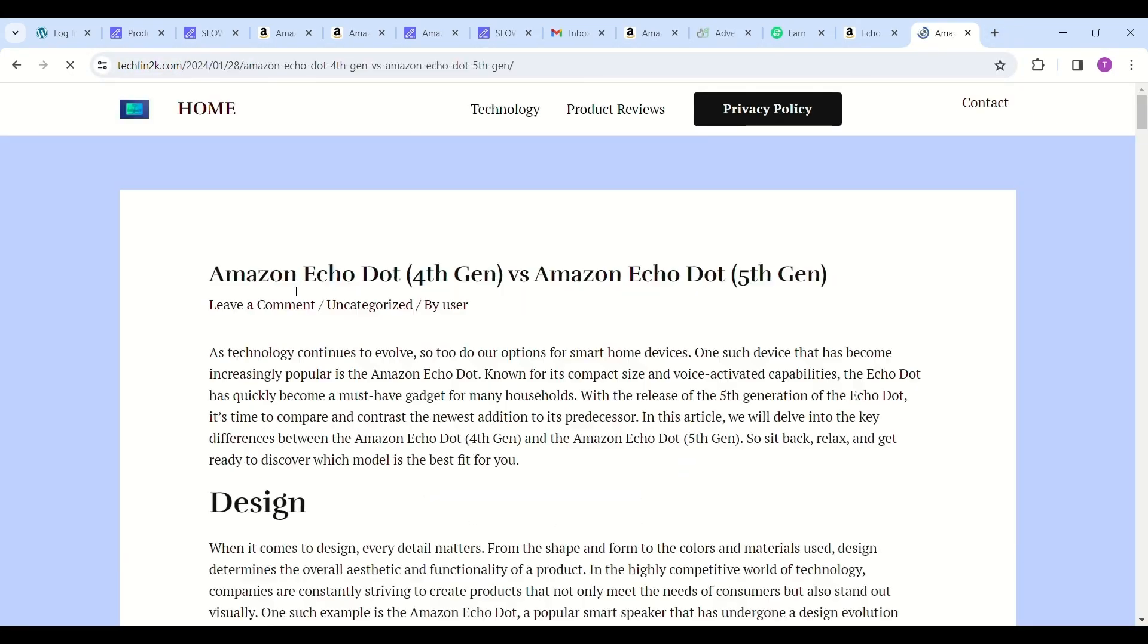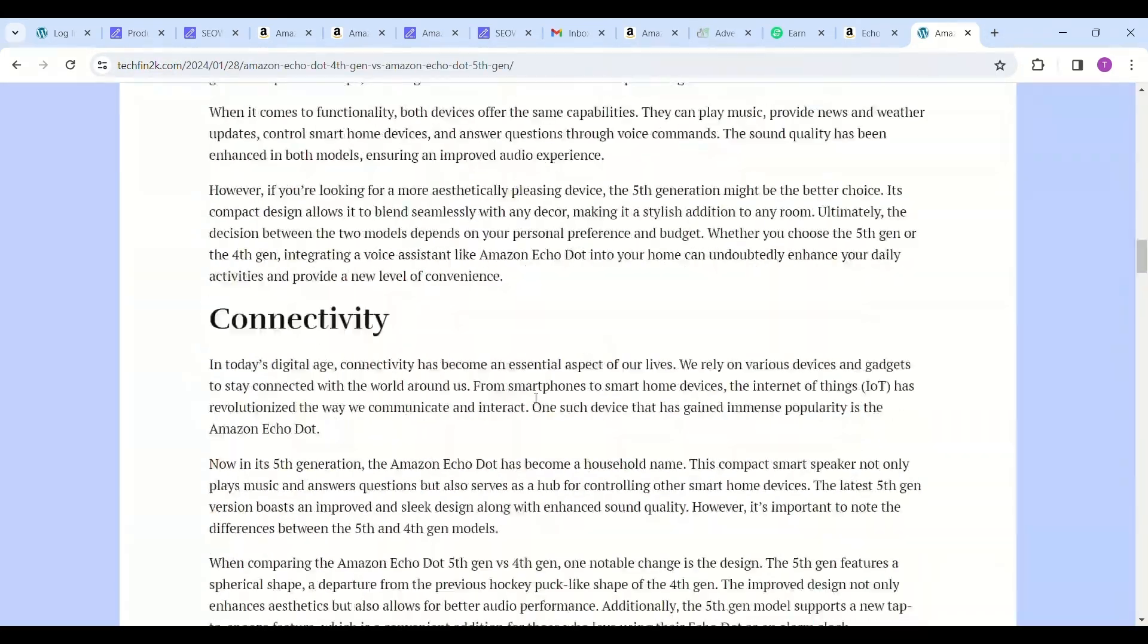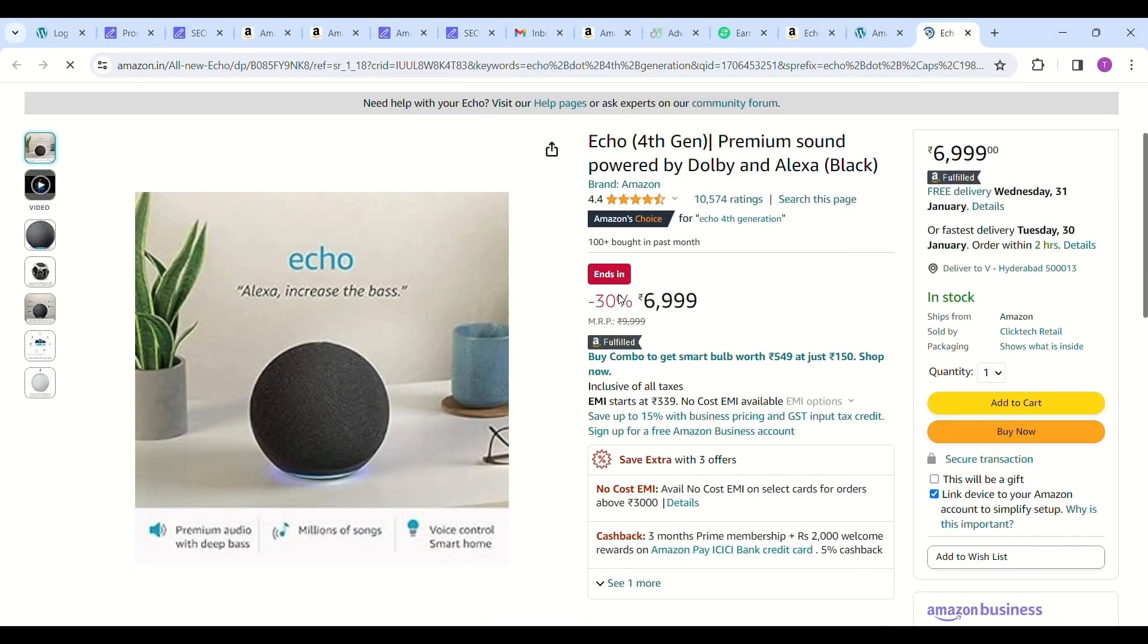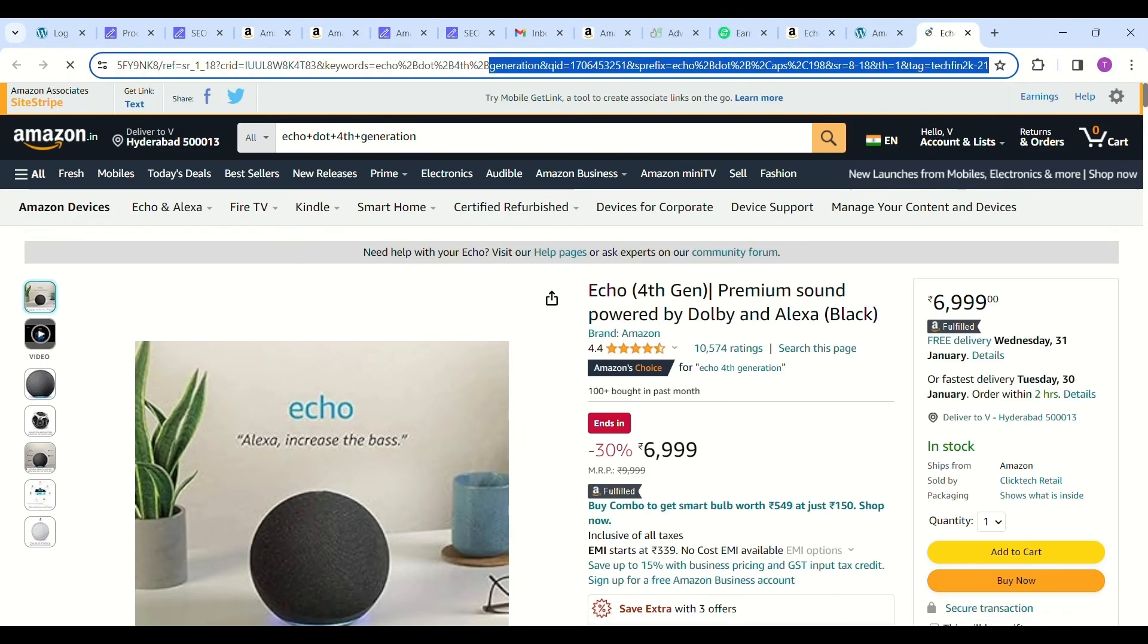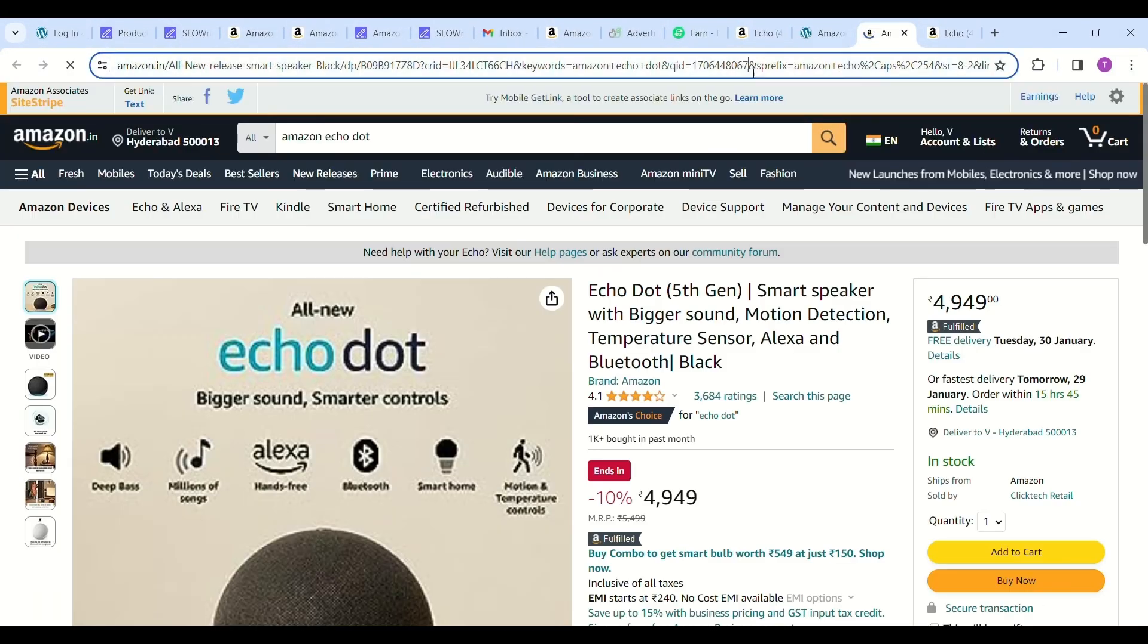That's it, your article is published. I'm going to my website TechFin2K.com. See the top article—I'm opening it to show that my Associate ID is linked with the product. If someone purchases with this link, I will earn the commission.